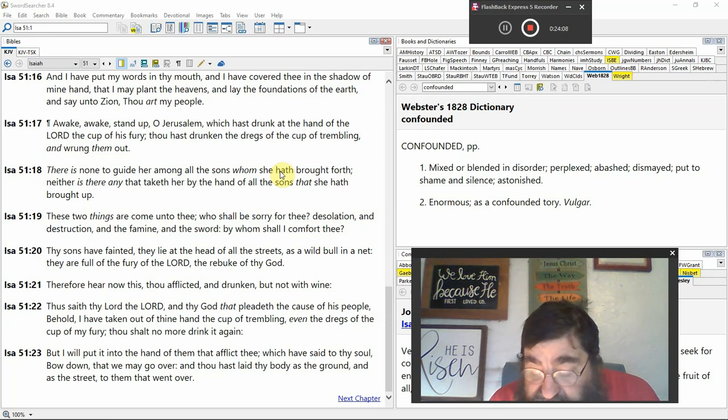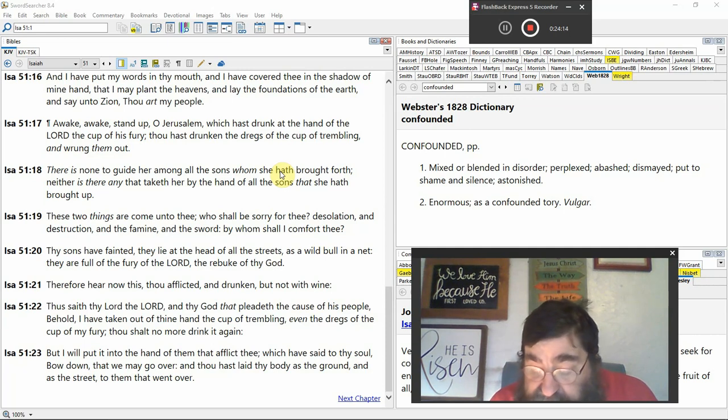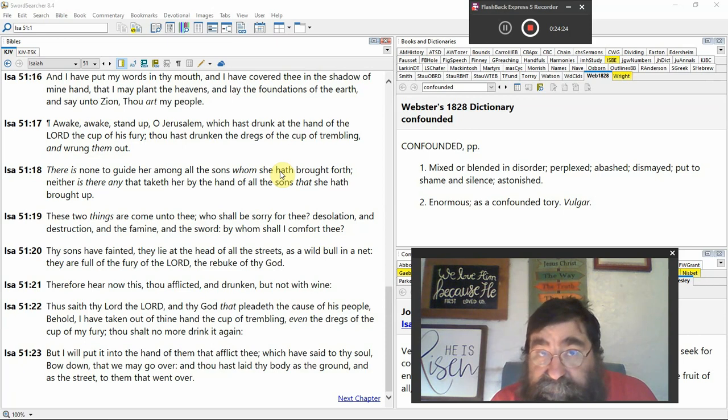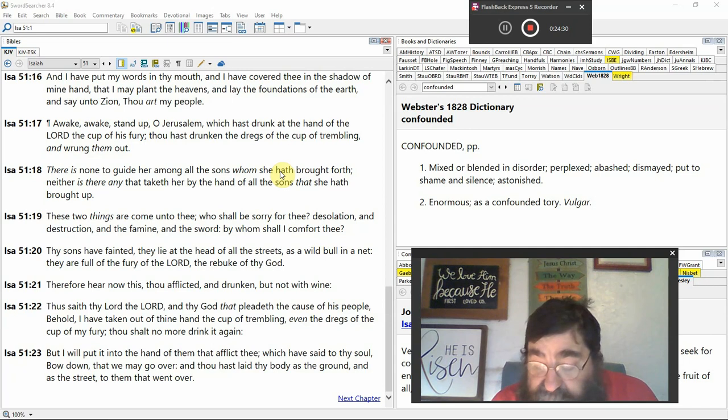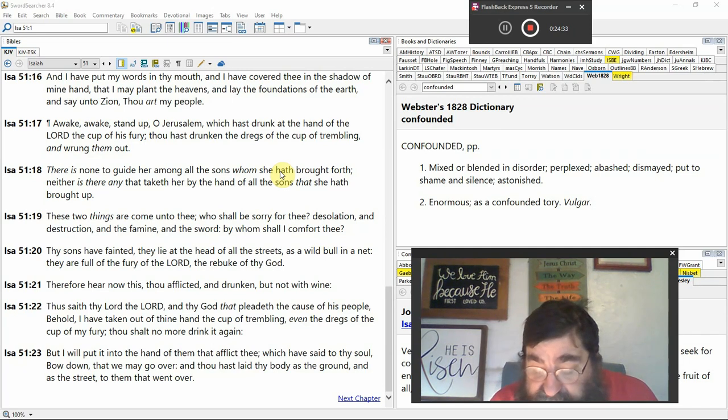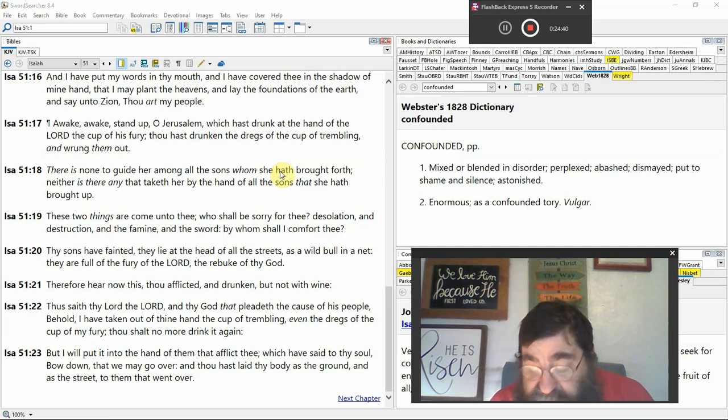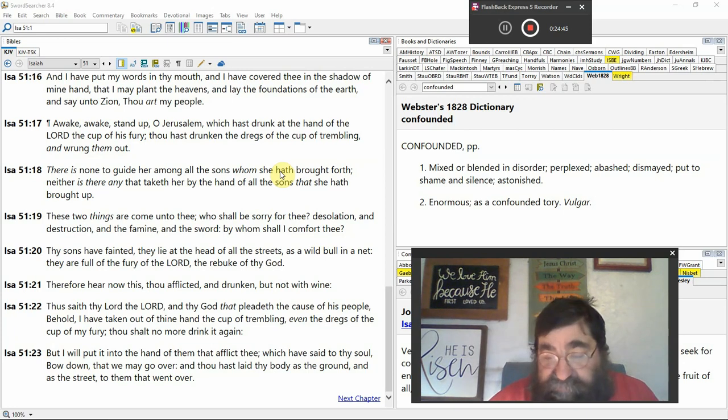But I will put it in thy hand of them that afflict thee, Gentiles, Antichrist, the devil, which hath said to thy soul, bow down. Receive the mark. Fall down, Shadrach, Meshach, and Elisha. That's the sound of the music. I may go over, and thou hast laid thy body as to the ground, and as a shriek, to them that went over. There's that. God ain't finished with Israel.